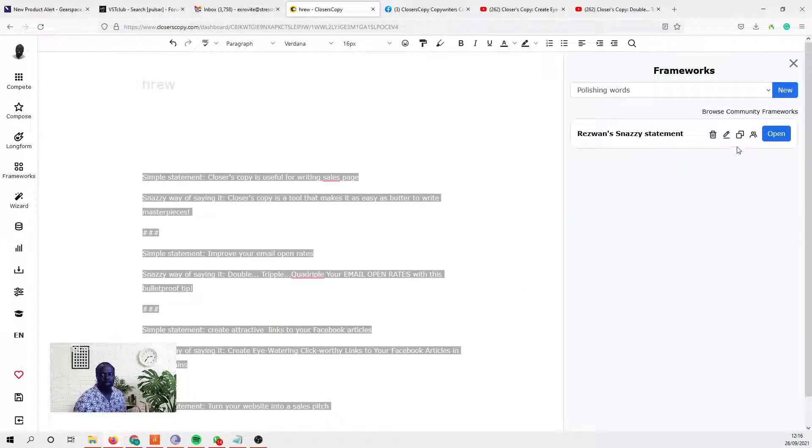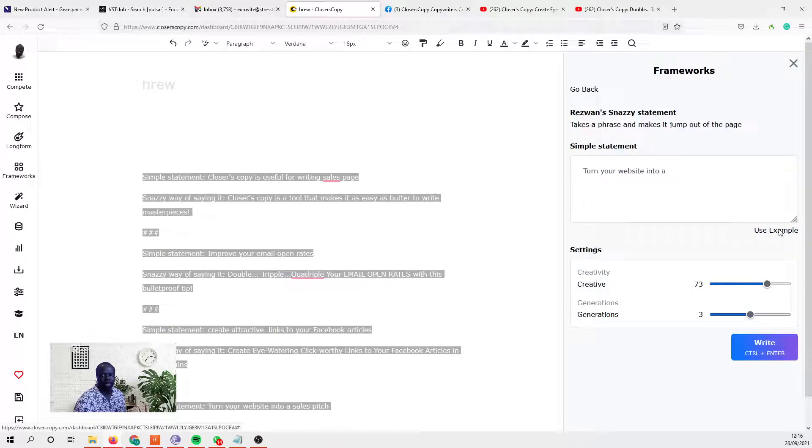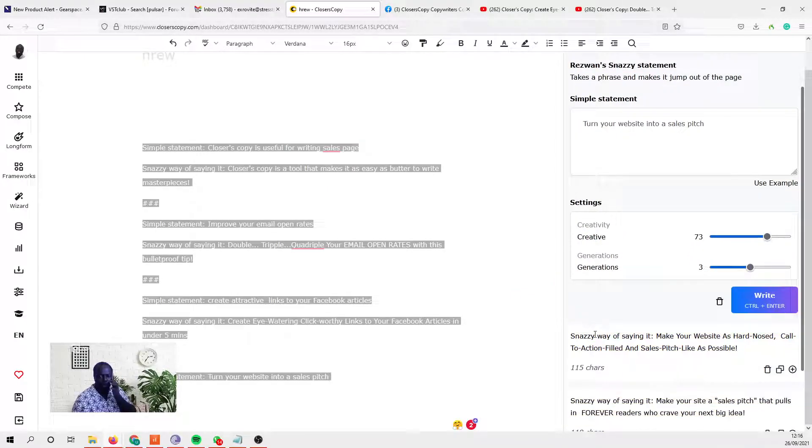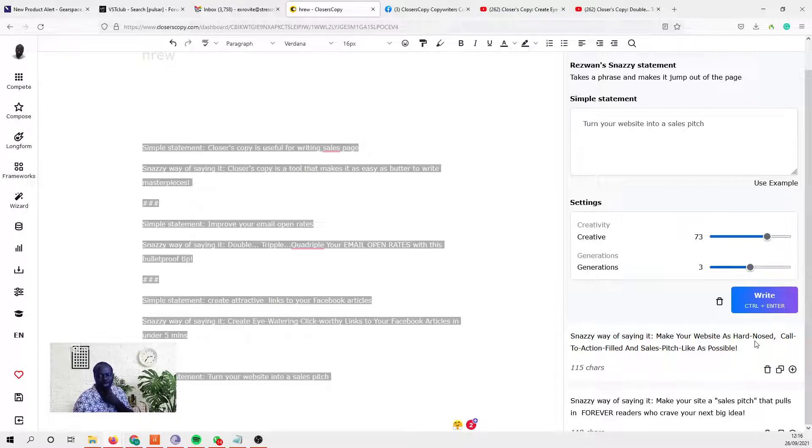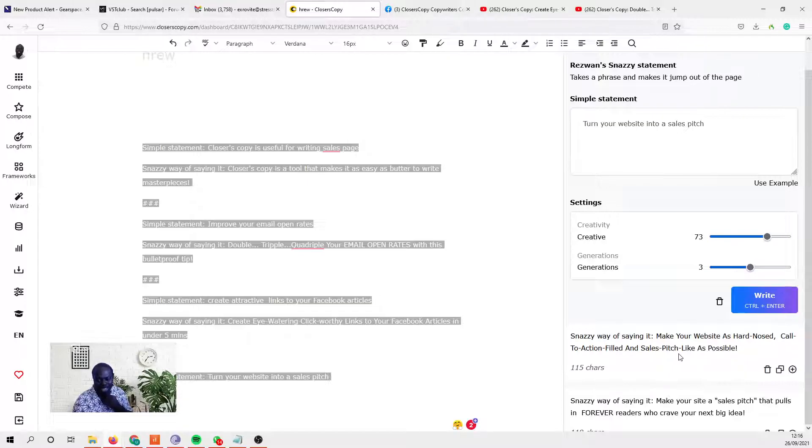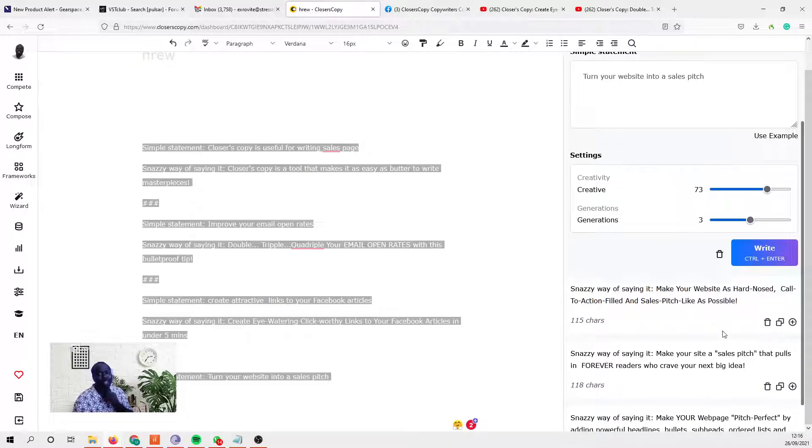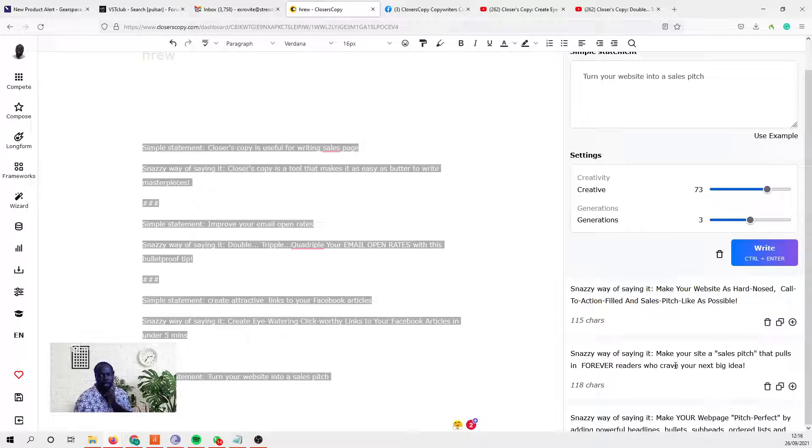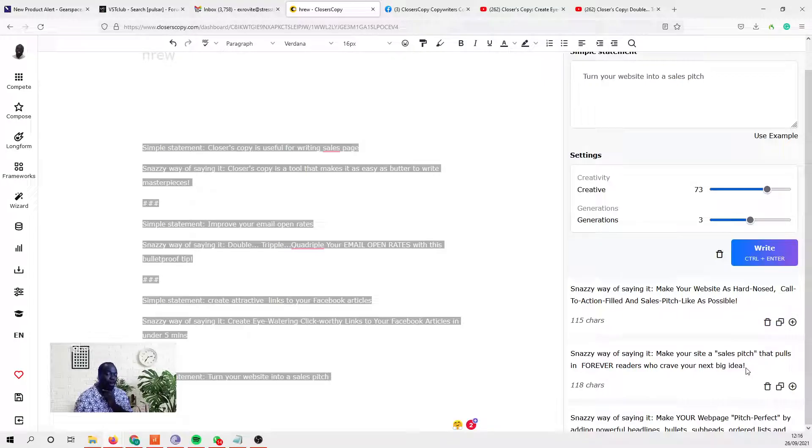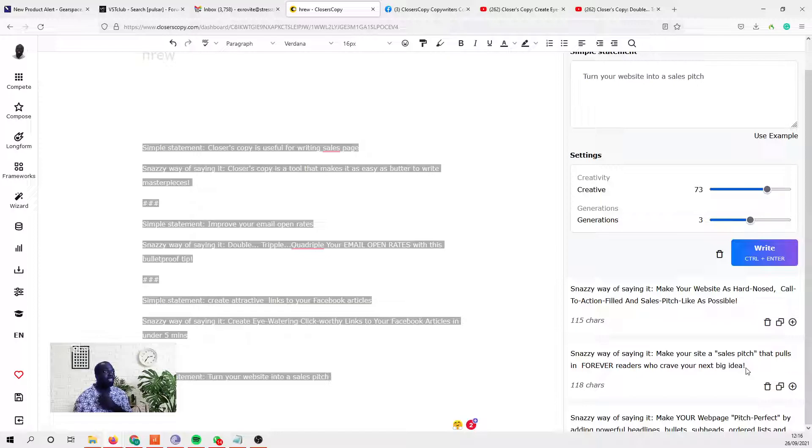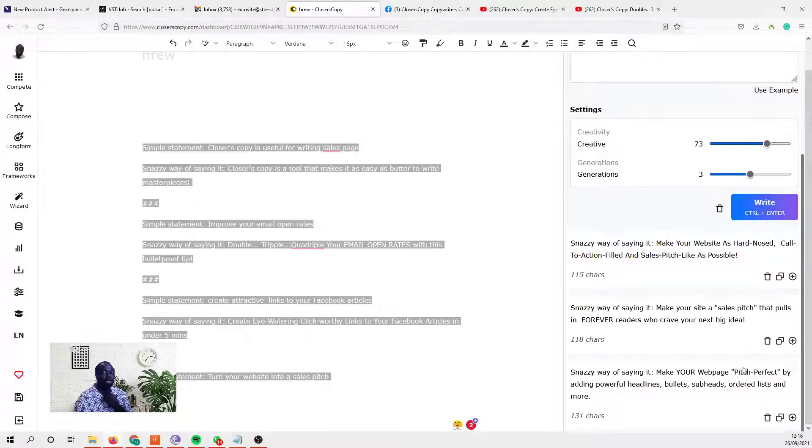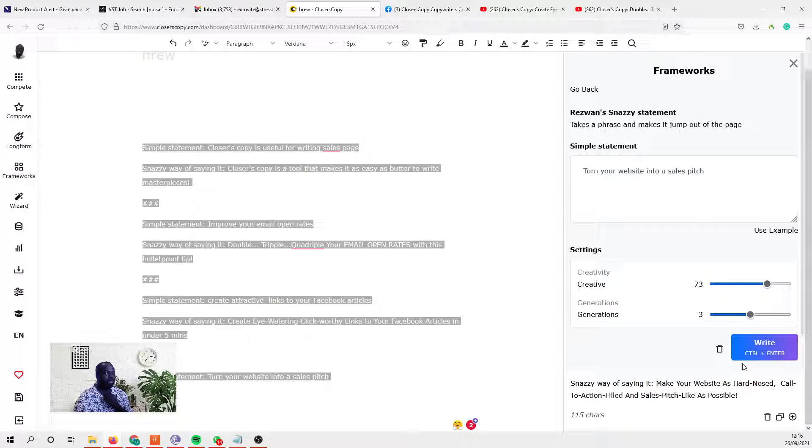And there you've got it - the snazzy statement framework. Let's see whether it's any useful. 'Make your website as hard-nosed call-to-action field and sales pitch-like as possible.' That's perhaps too much, but you can take that and water it down a bit. 'Make your site a sales pitch that pulls in forever readers who crave your next big idea.' Wow, if you're trying to attract somebody who's wanting to know how to make their site more attractive to their readers, that title would easily pull them in.